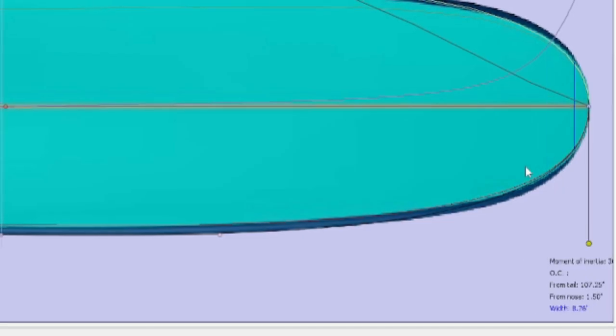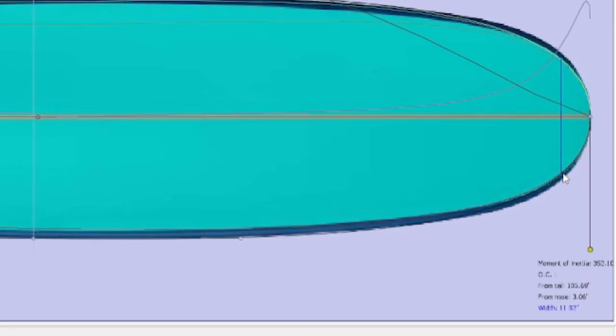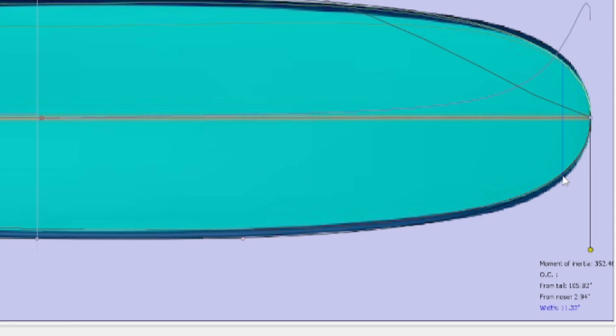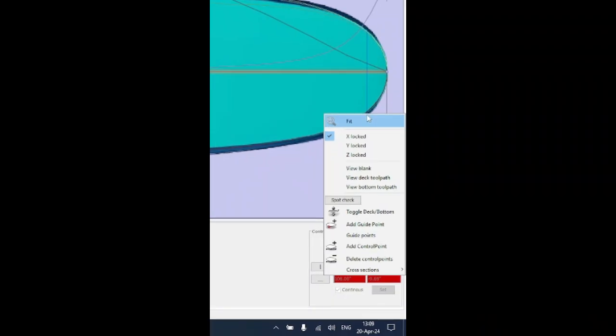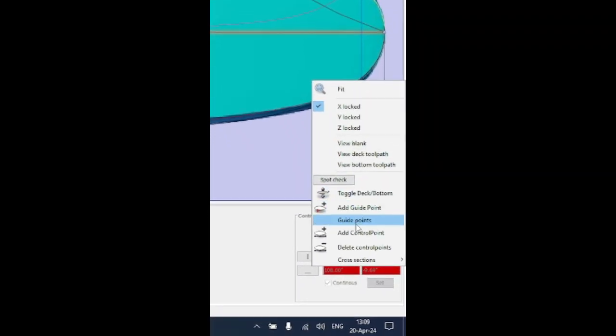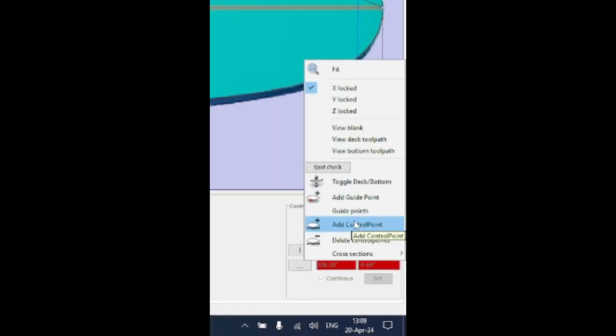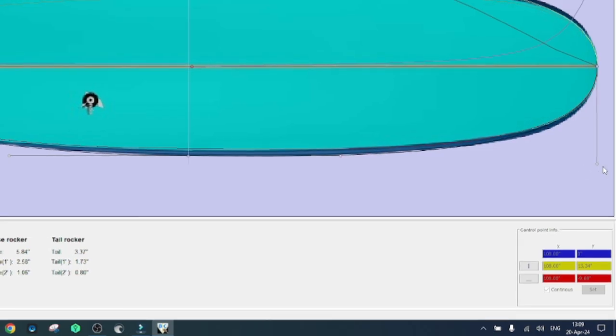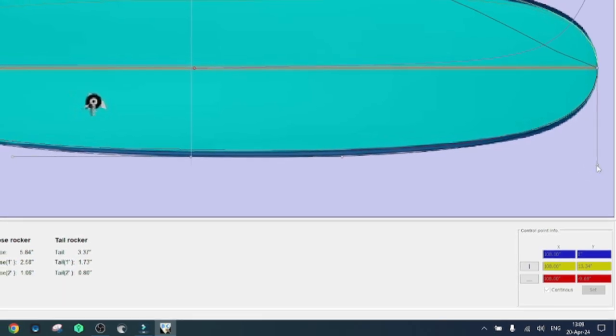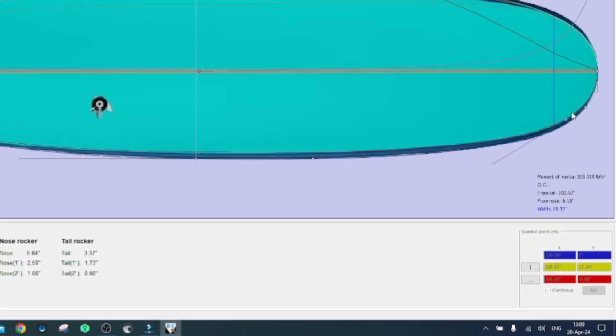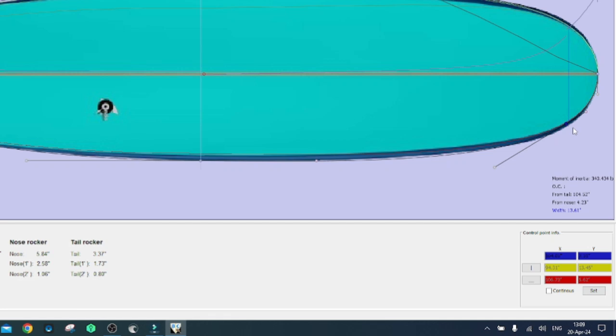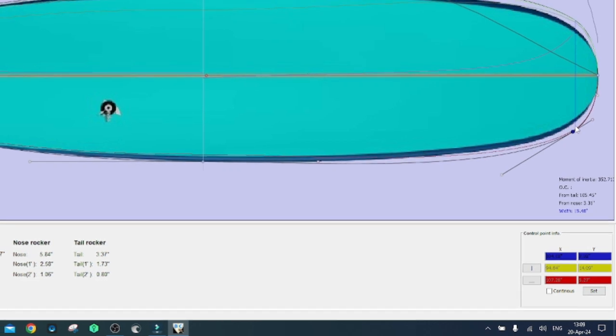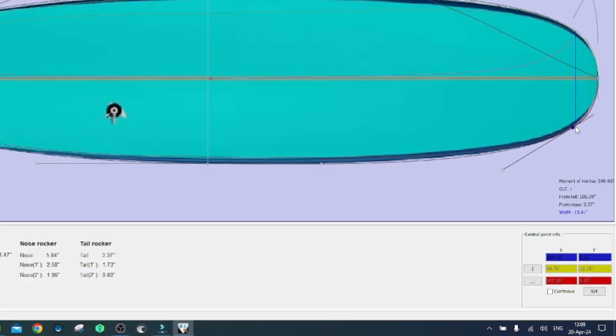Sometimes you may face a more complex shape so that the standard handles are not enough to match the curves. In that case you can add a contour point. Left click on the spot where you want to add the new contour point and then right click and select add contour point. Left click on the nose handle and the contour point will show up, so you can now proceed fine-tuning the outline.